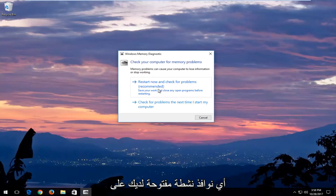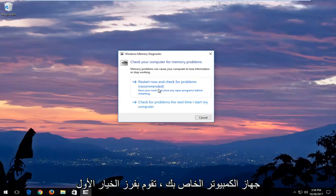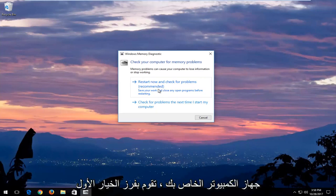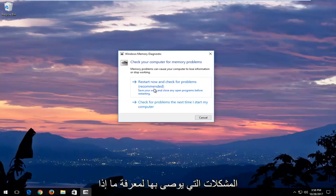I would recommend after you've closed out of any open active windows you have on your computer that you select the first option that says restart now and check for problems, which is recommended.